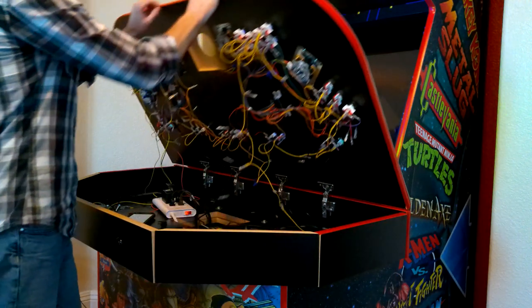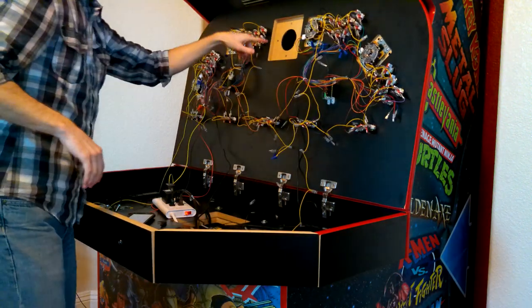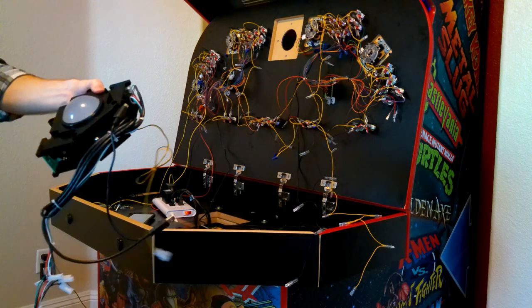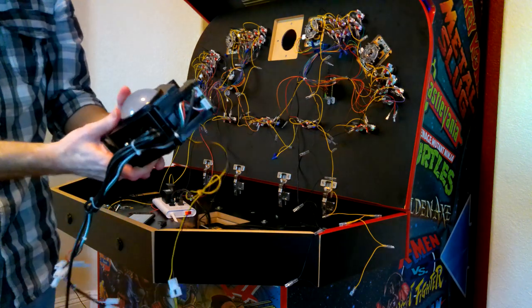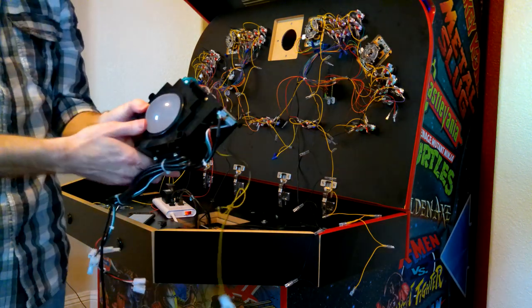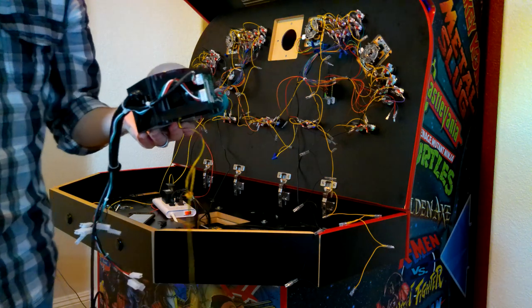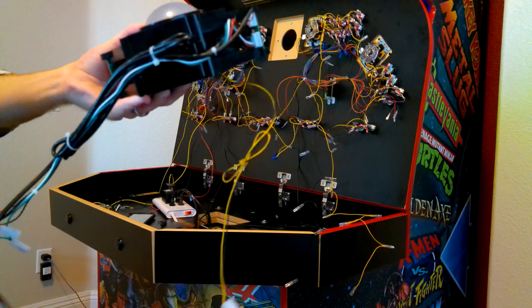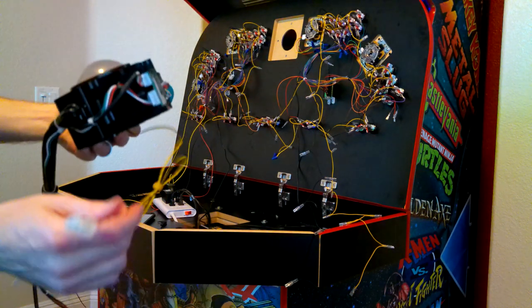So next it's going to be the trackball, which is going to go here. So here's the trackball. I think it's Suzo Hap, I guess. This is the one that Gameron Solutions sent with the kit I ordered.